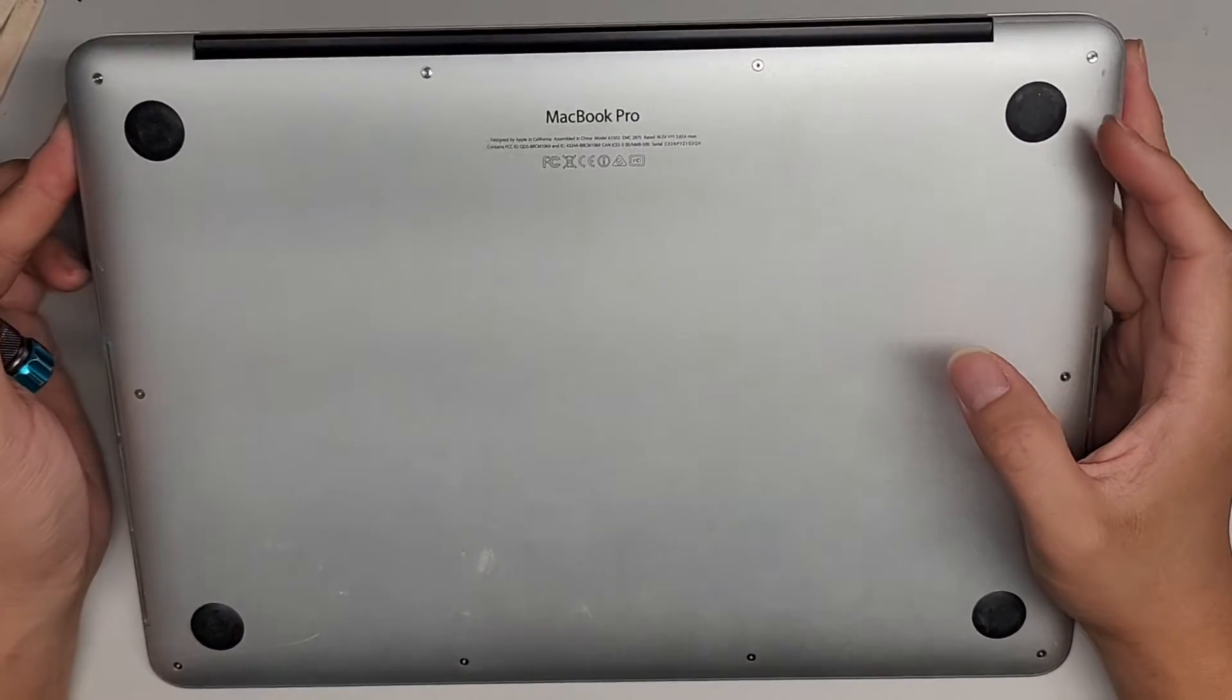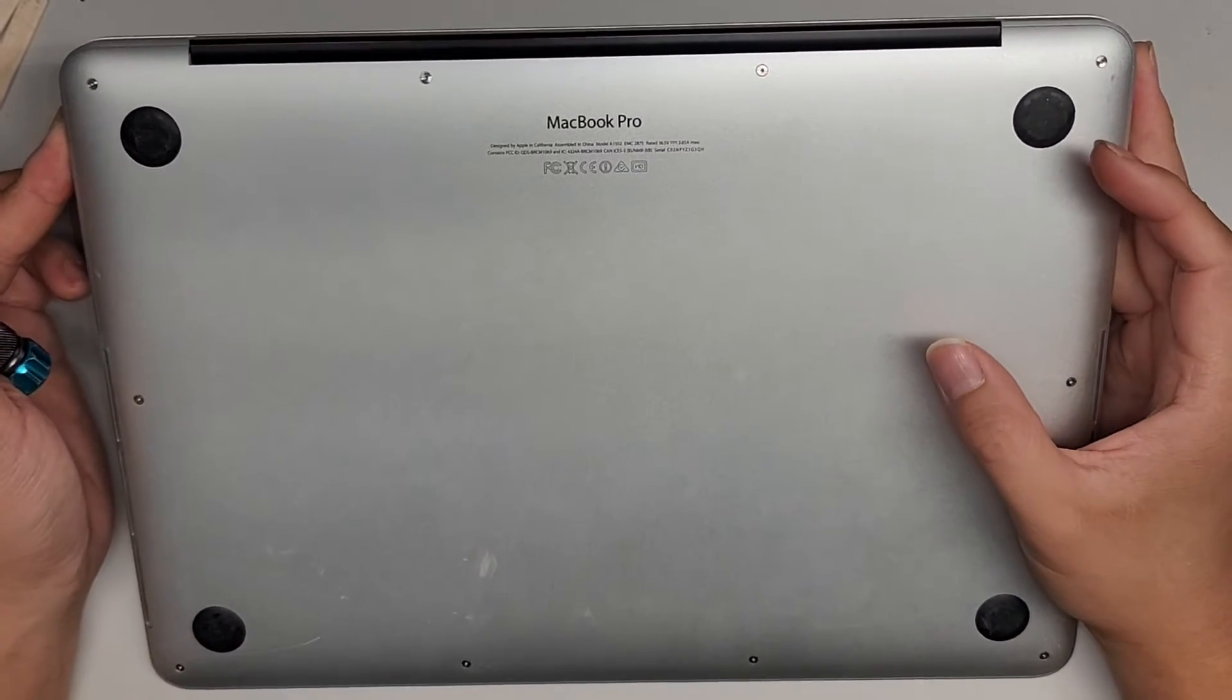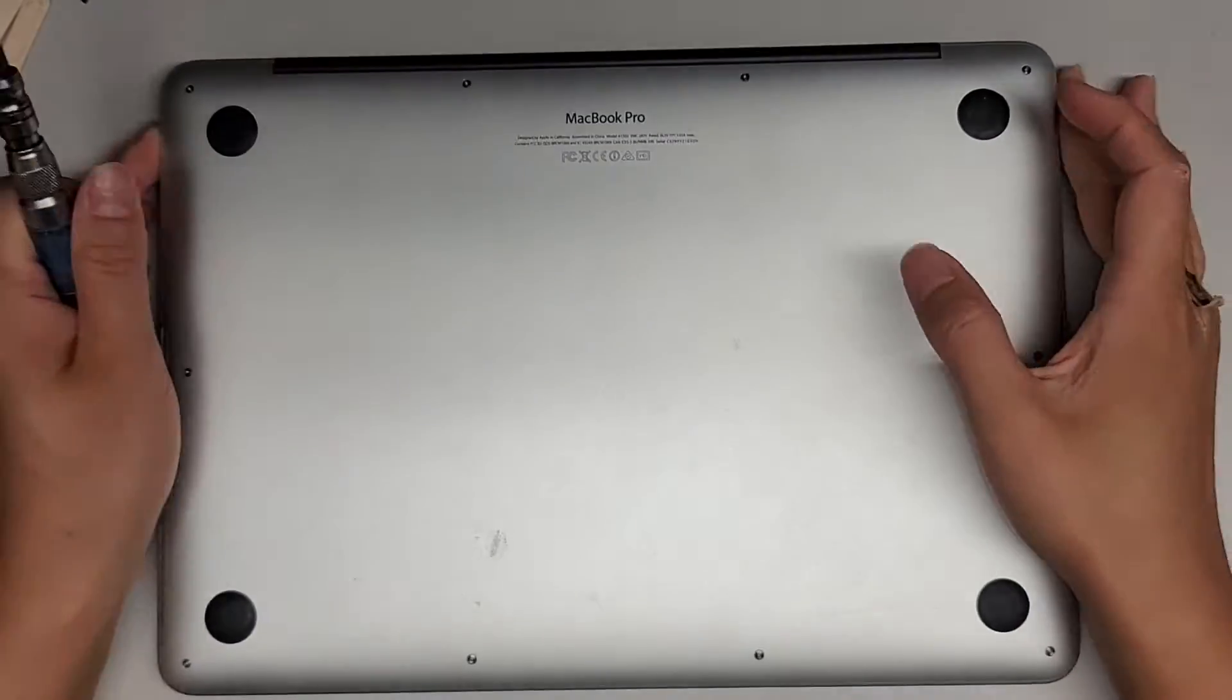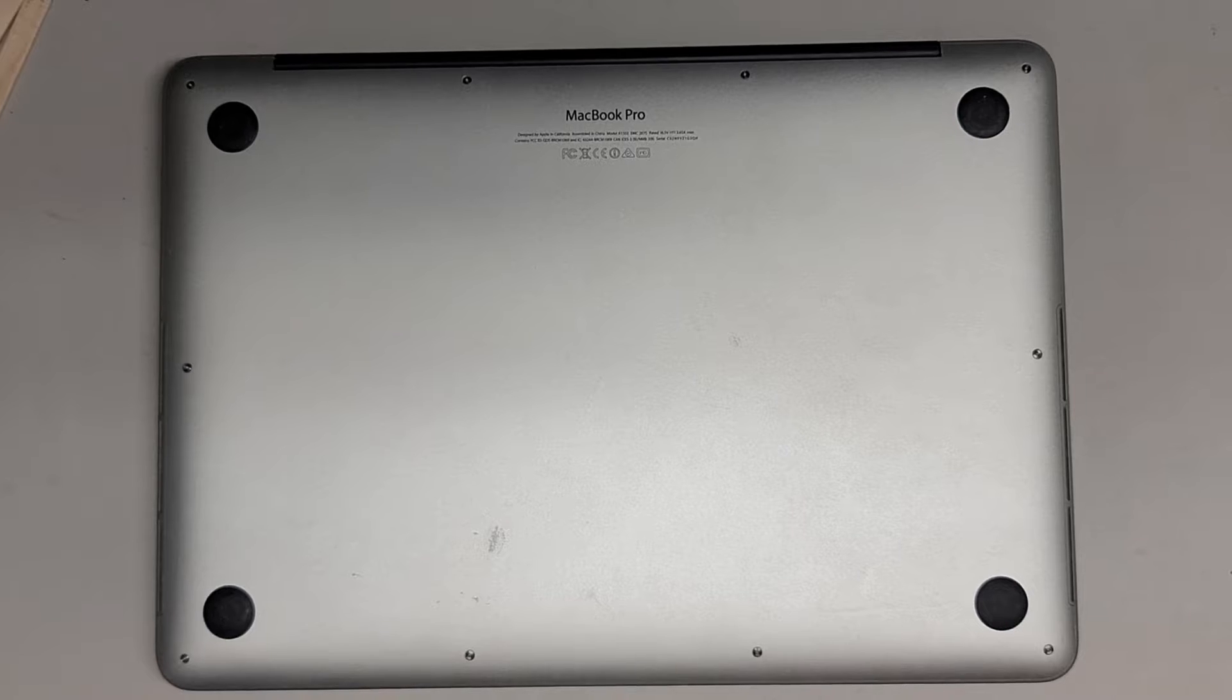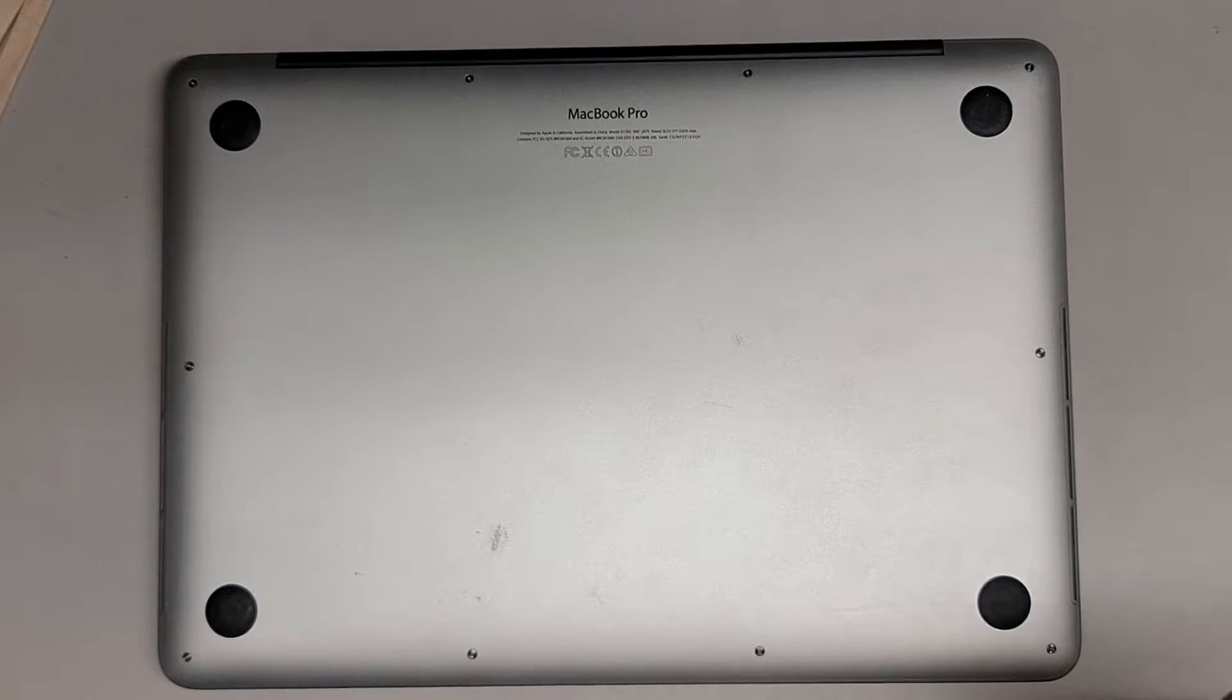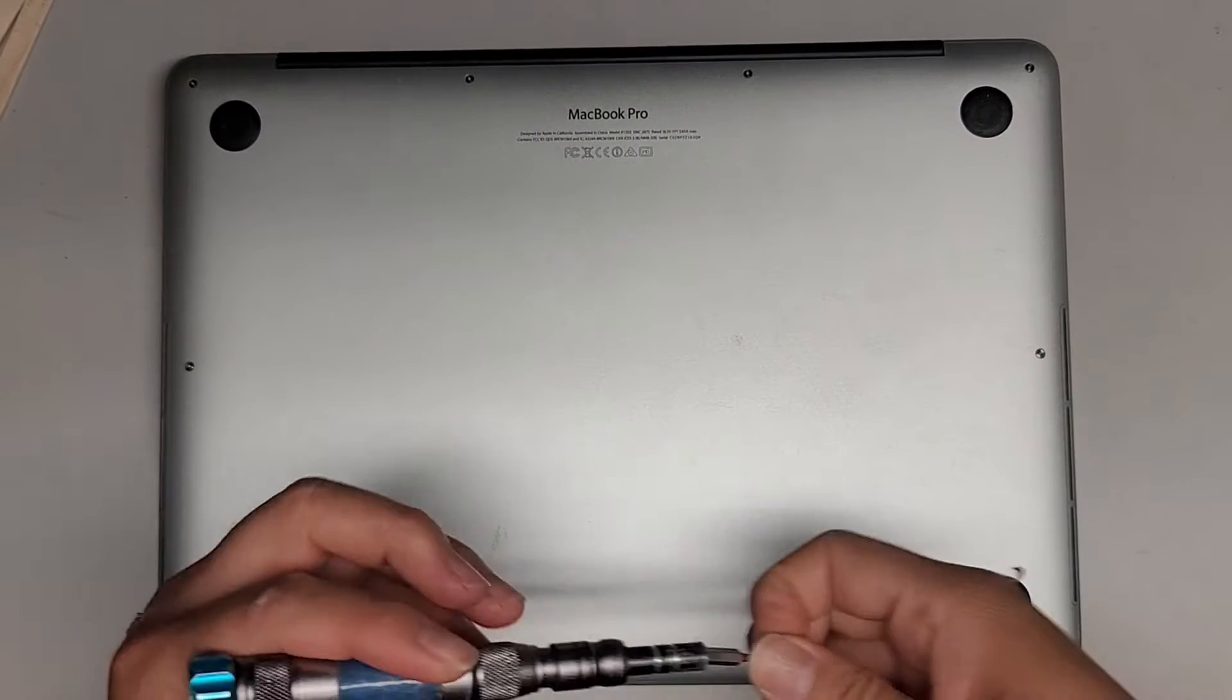So let's open up this MacBook Pro A1502. All right, let's see.